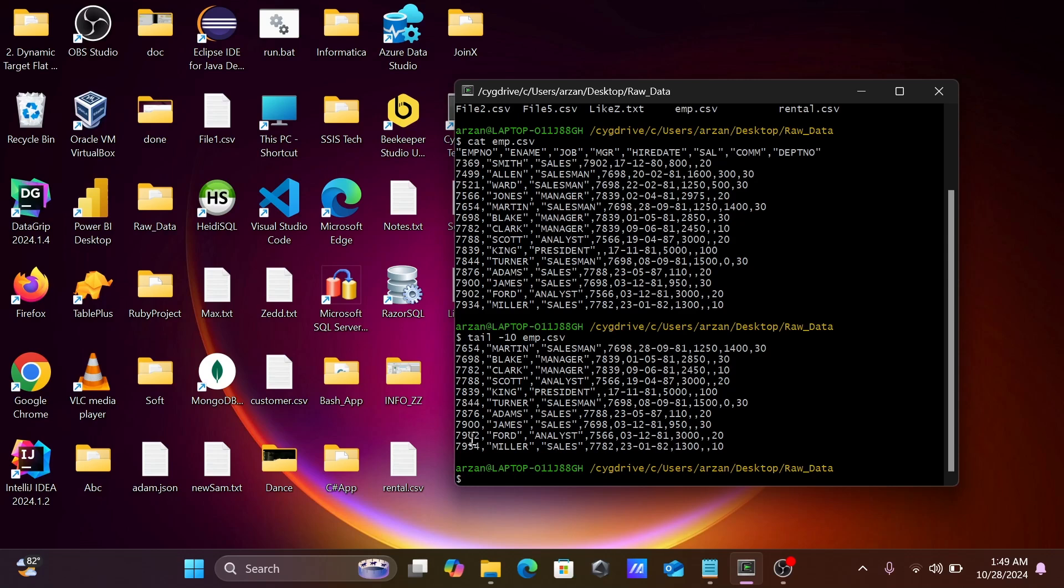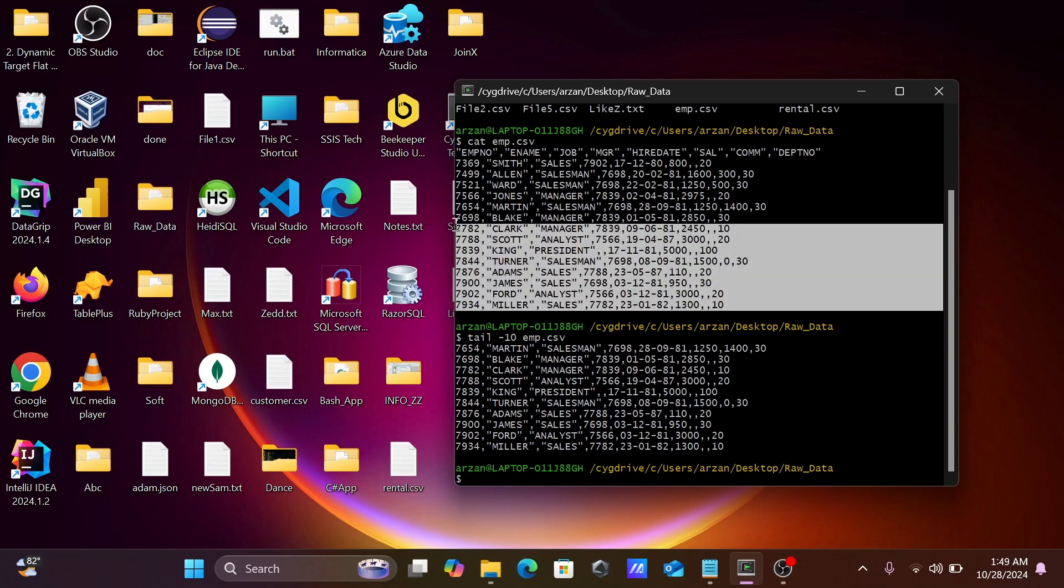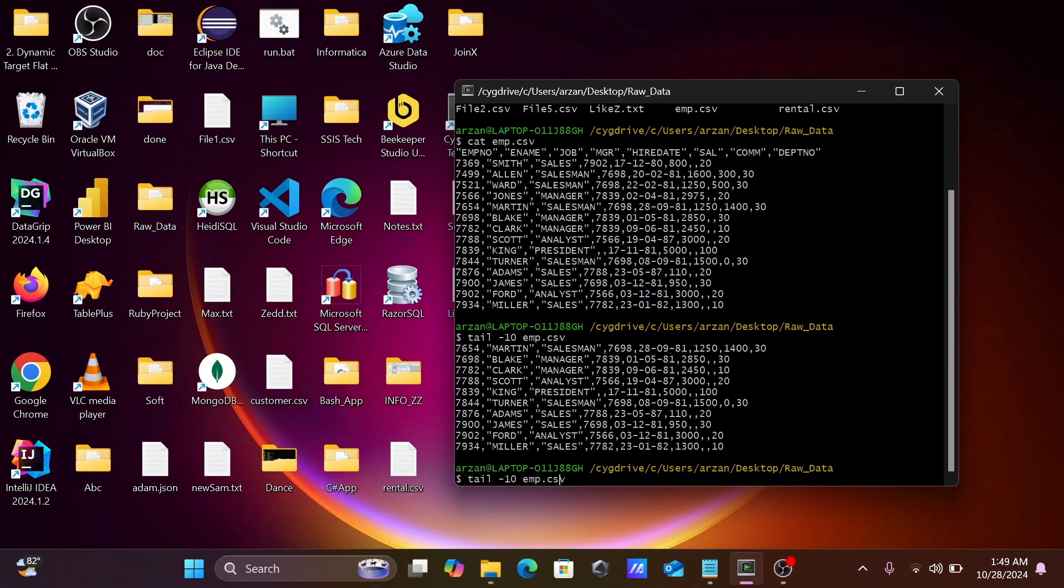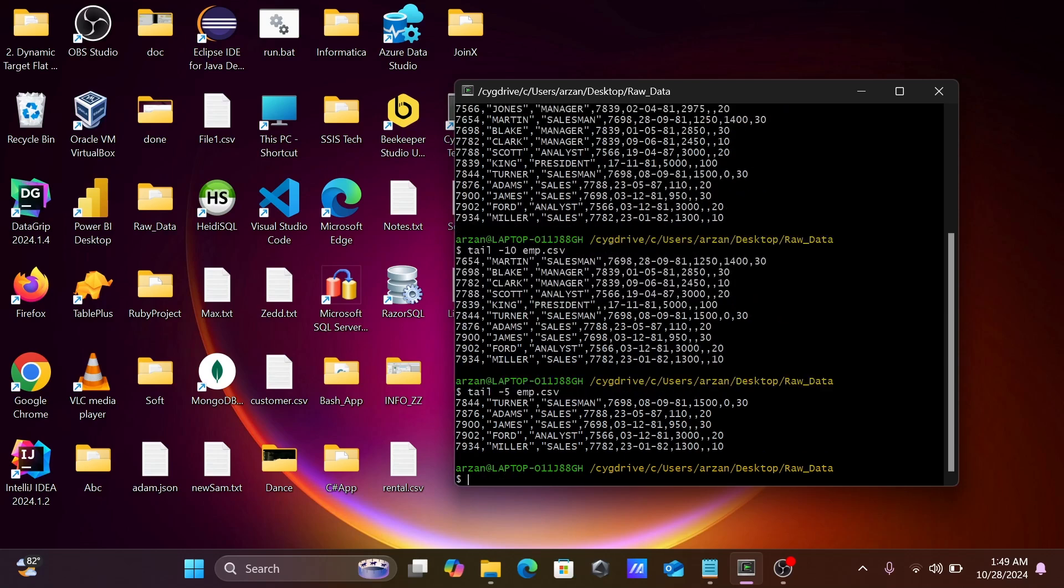7934 to 7654 - if you count from the bottom, this is the last N records. To get the last 5 records, you need to give tail -5.